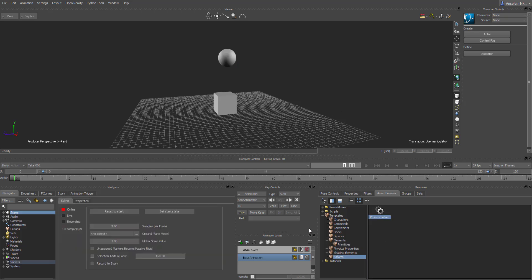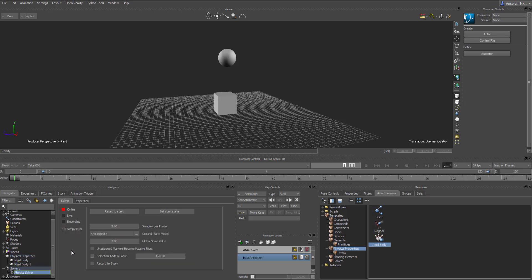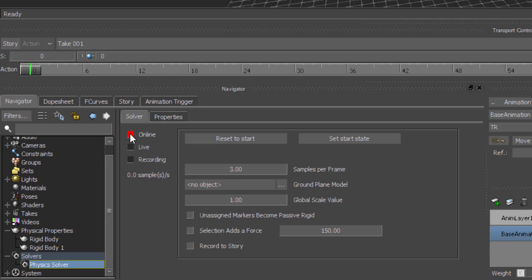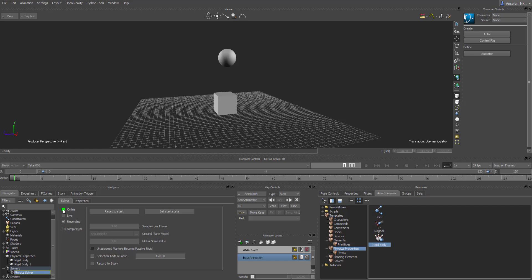Next, go over to the solver, click, drag, drop, then go over to the Physics section and select Rigid Body. I'm dropping one rigid body here and another rigid body there. With these two set in place, come over to Solvers, double-click, and turn Online on — this means MotionBuilder is ready to start working with the physics solver.